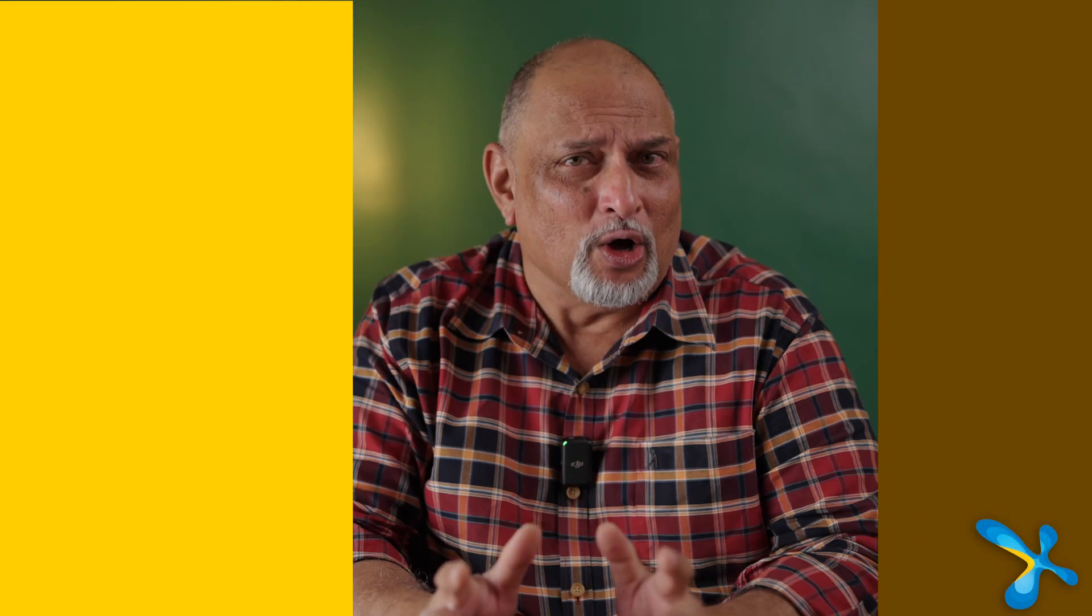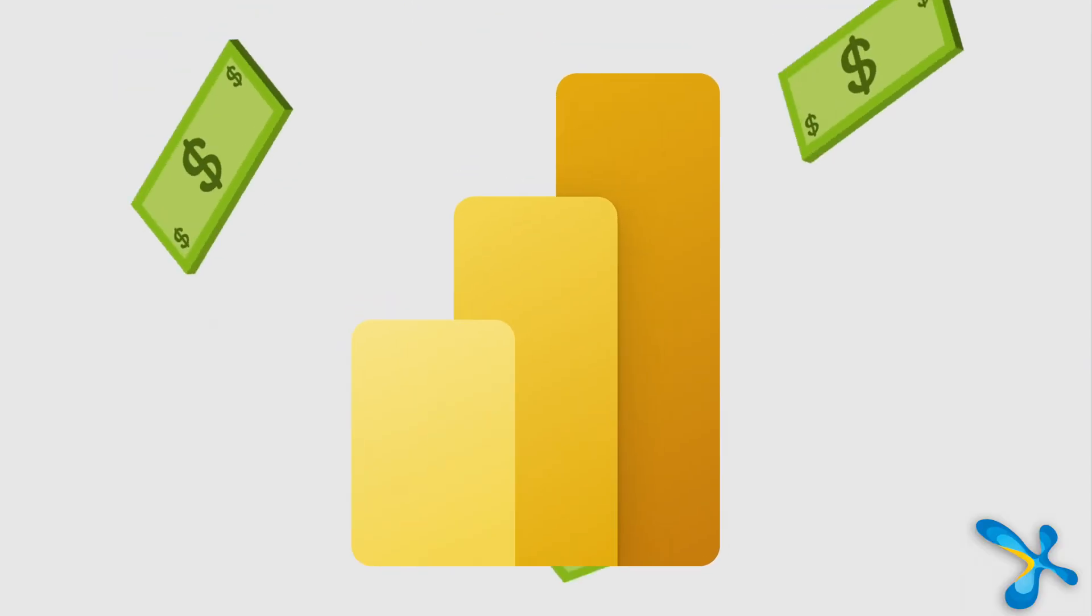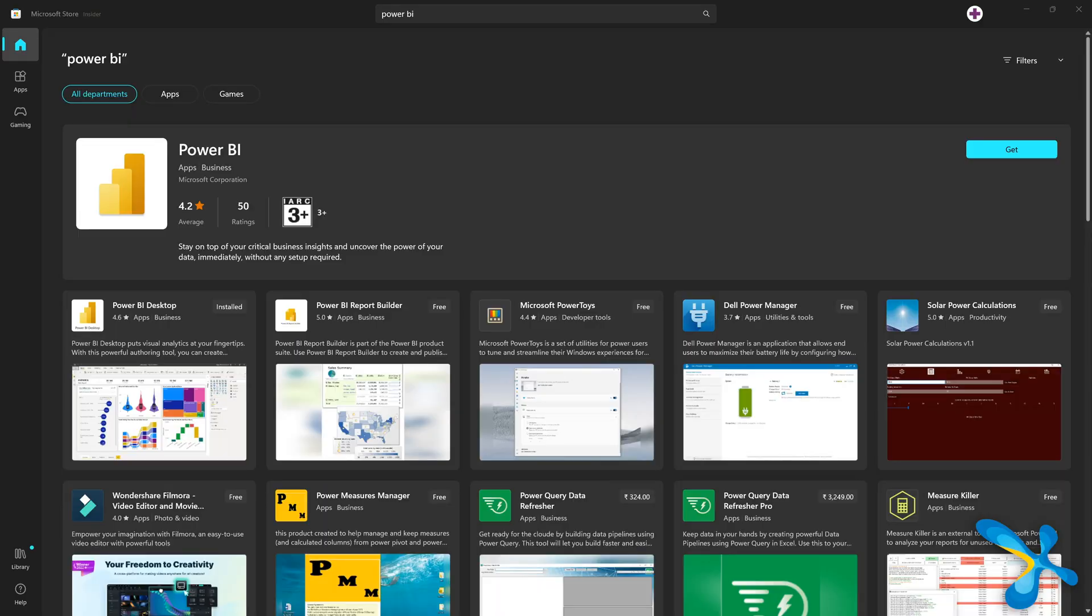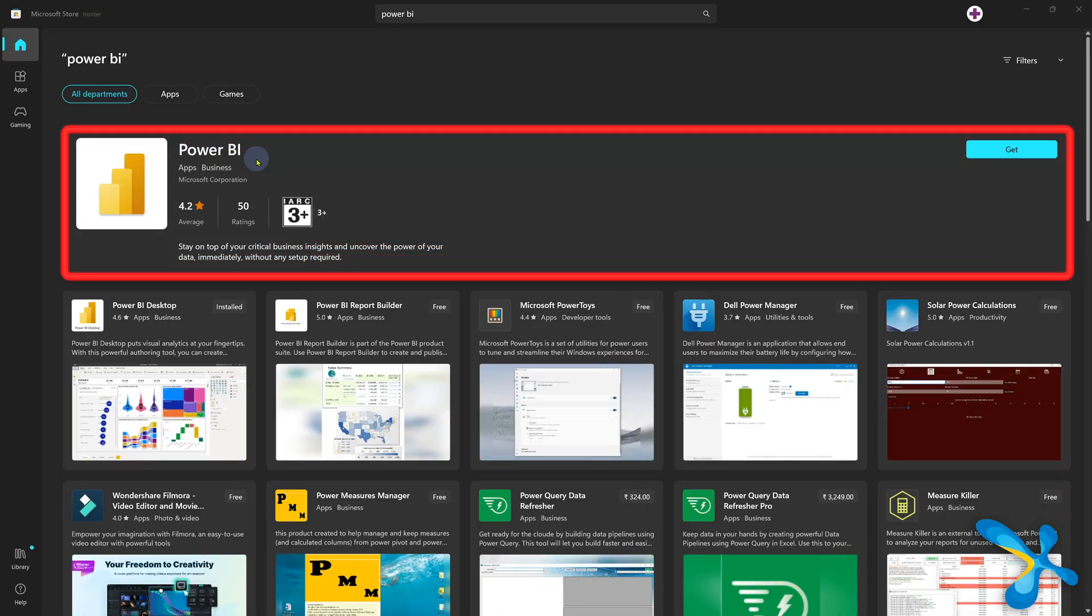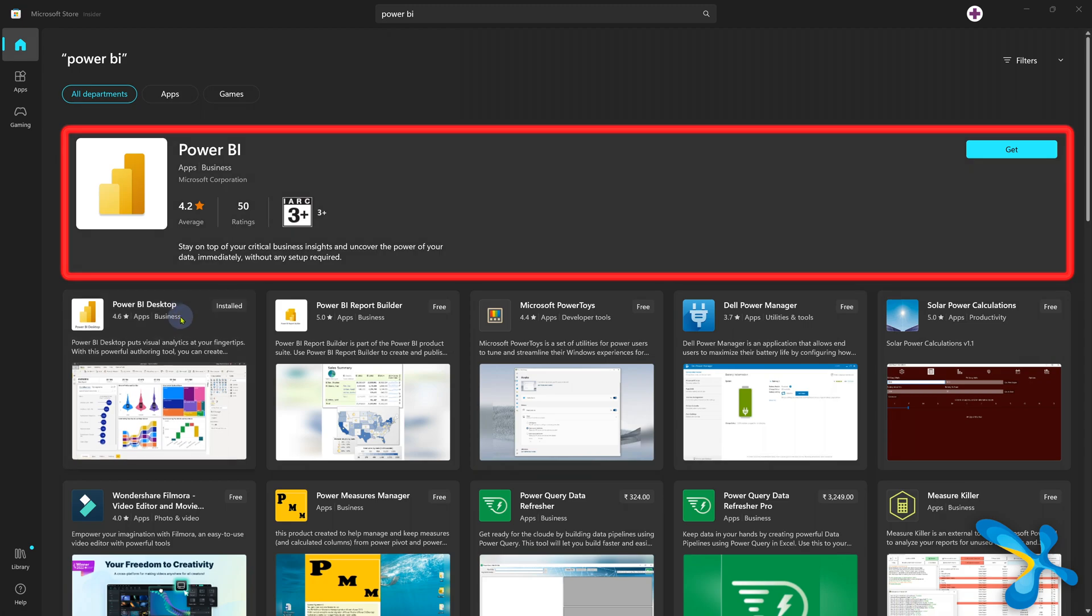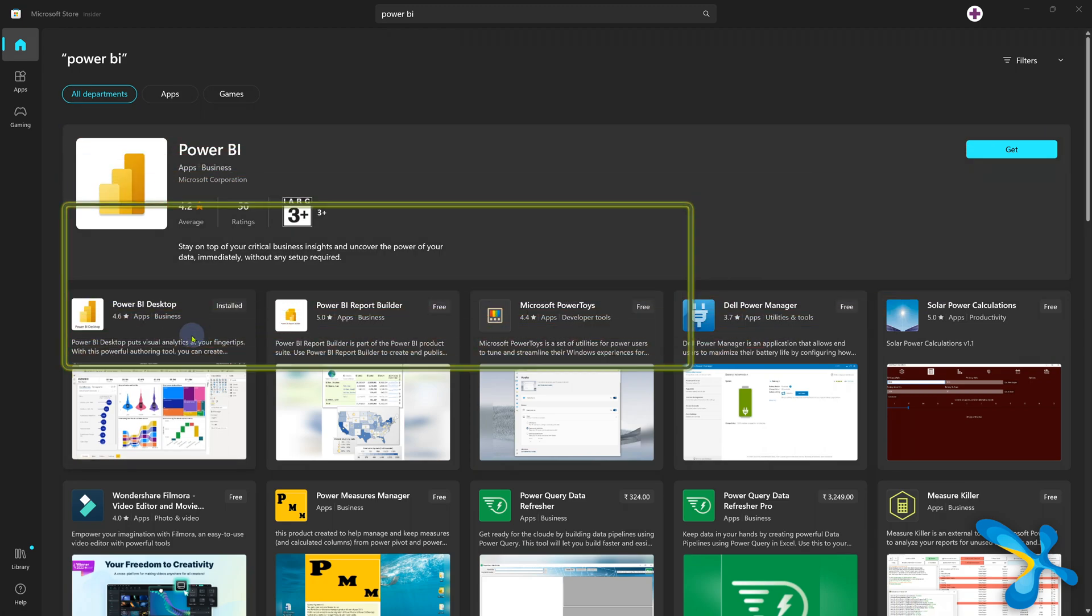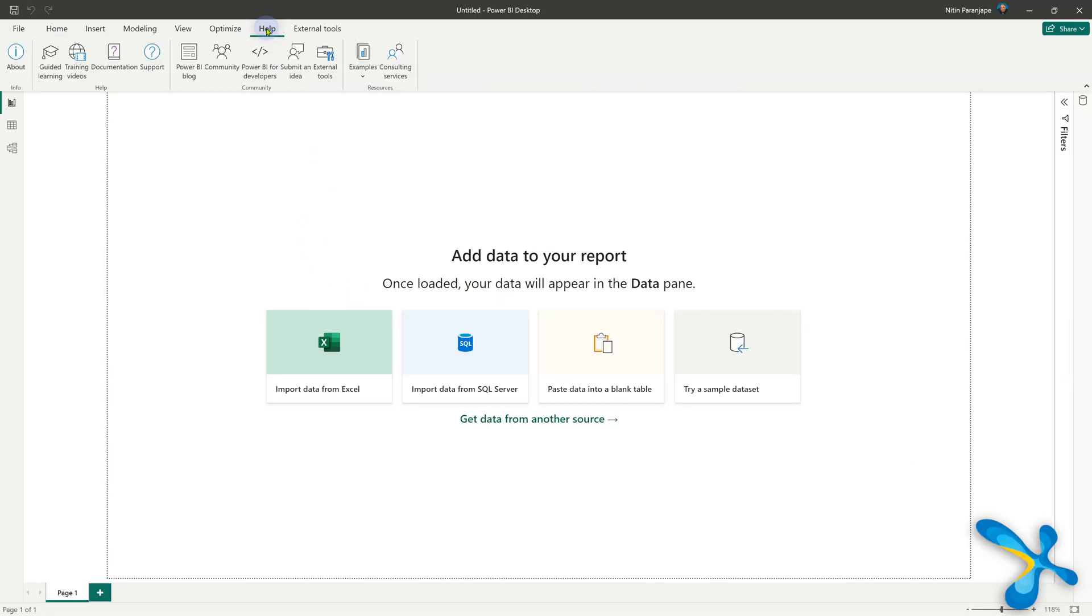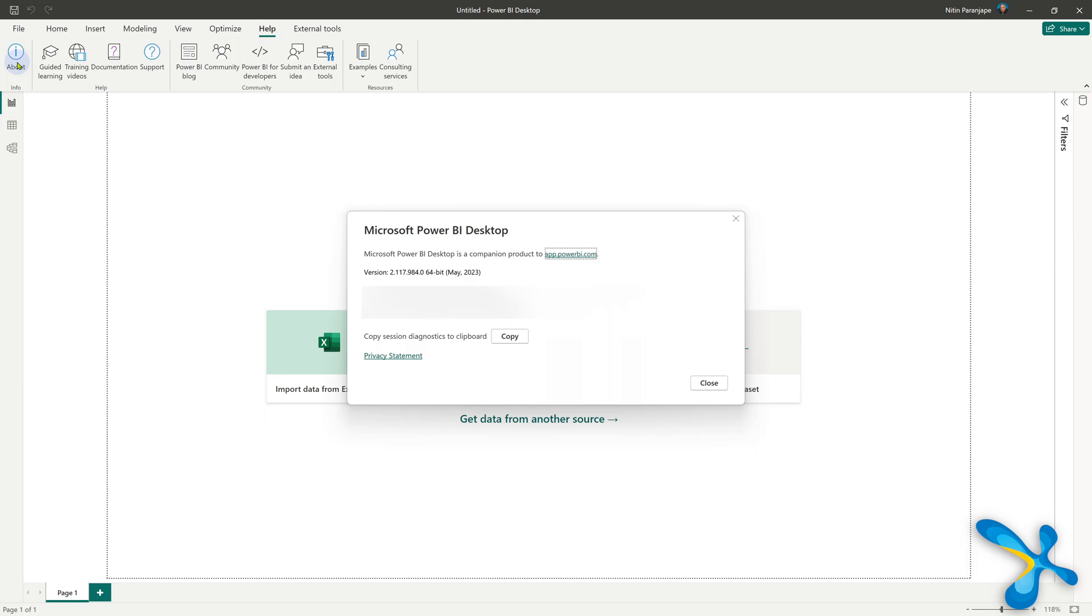First one. The moment someone says Power BI, people are thinking about the paid version of Power BI. Remember that Power BI comes in free version as well as paid version. The free version itself is very powerful. So how do you install it? Go to Windows Store and install it. There are two apps there. Don't get confused. Use the Power BI desktop app. The benefit is it auto updates. If you already have Power BI desktop installed, no problem. Go to help about and make sure you have the latest version.